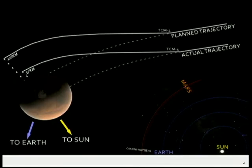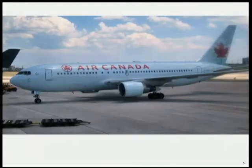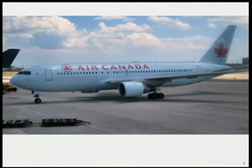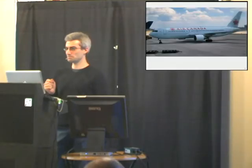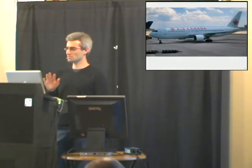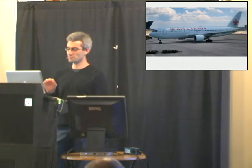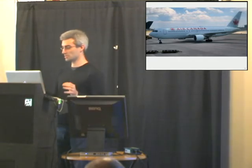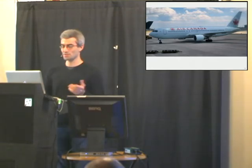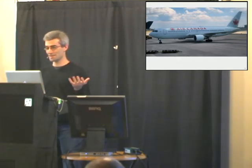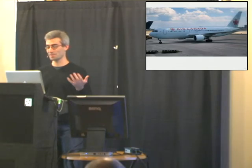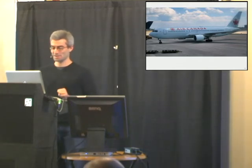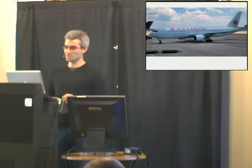I want to try to use Canadian examples wherever possible, and so this is the Gimli glider, another instance of this kind of unit miscalculation, where they calculated the amount of fuel using the pounds per liter conversion factor, when really it should be kilograms per liter, and so they ran out of fuel, they had to land in Gimli. Very unfortunate, but again, good for me.